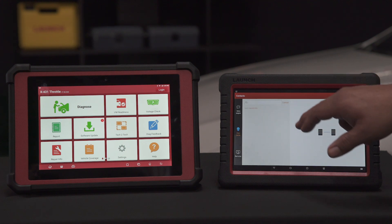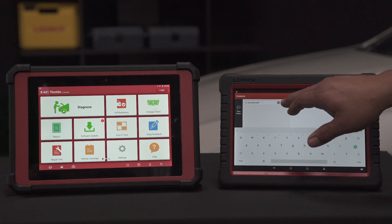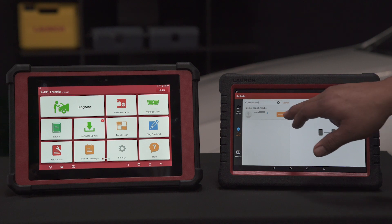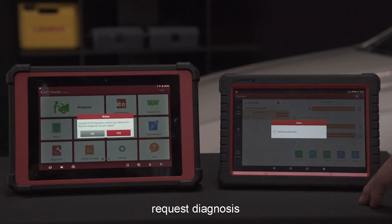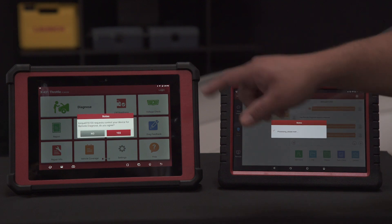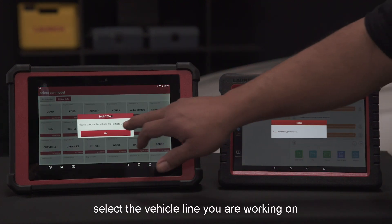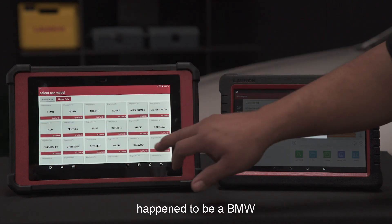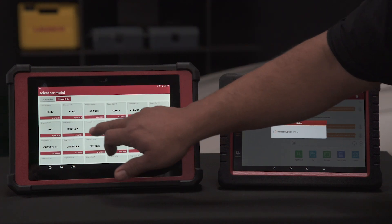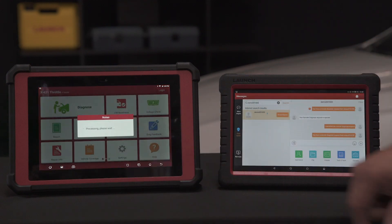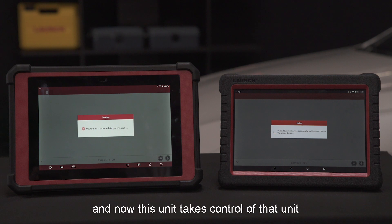For this unit, request diagnosis, agree, and select the vehicle line that you're working on — in this case it happens to be a BMW. Now this unit takes control of that unit.